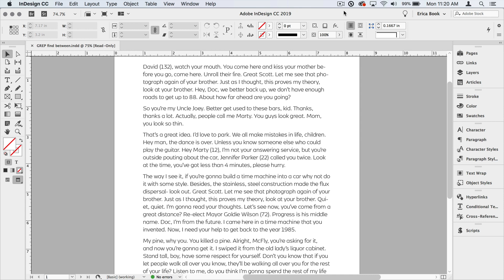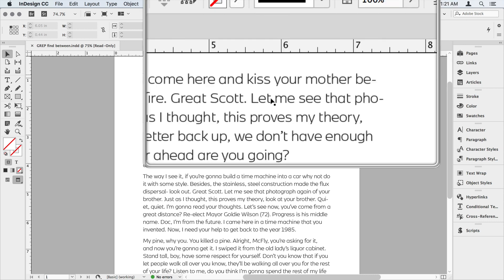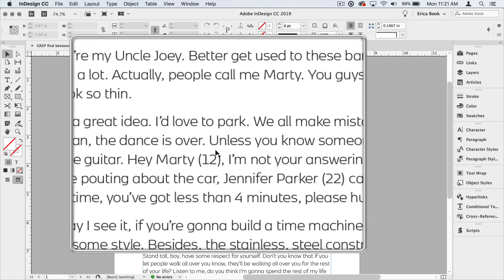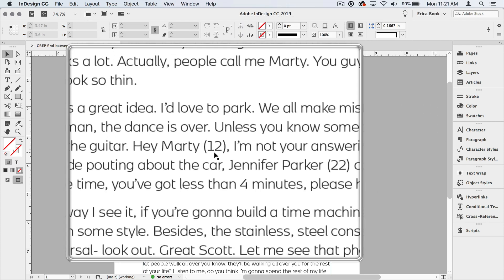A place I run into this is if I have a series of numbers that I want to style with a character style, but in the original text, they weren't styled, but maybe they were offset by parentheses. Now I want to remove those parentheses and style the numbers, and grep is perfect for this. So what we're going to look for in this example is we're going to look for these numbers that are inside parentheses.